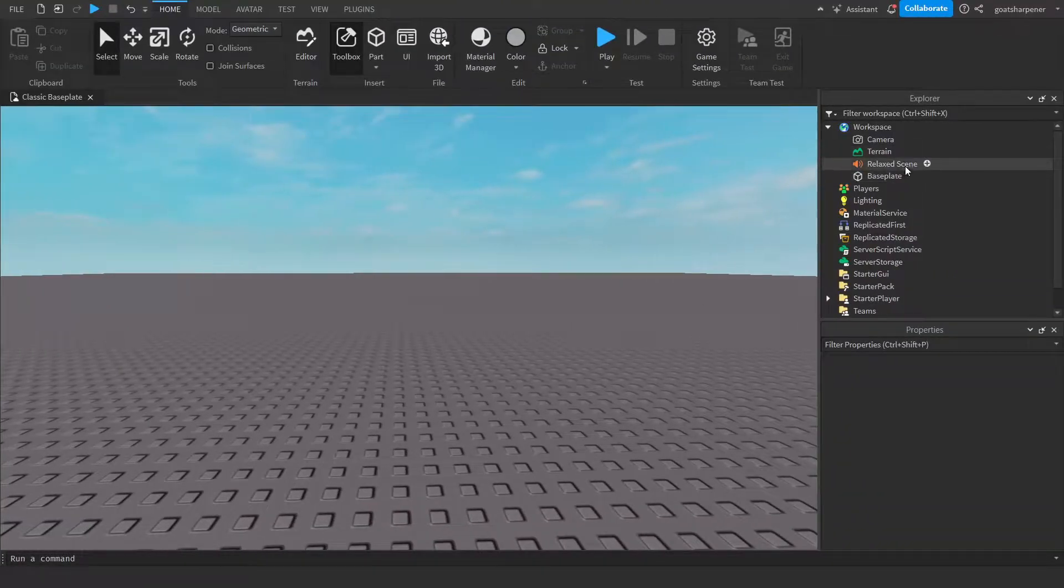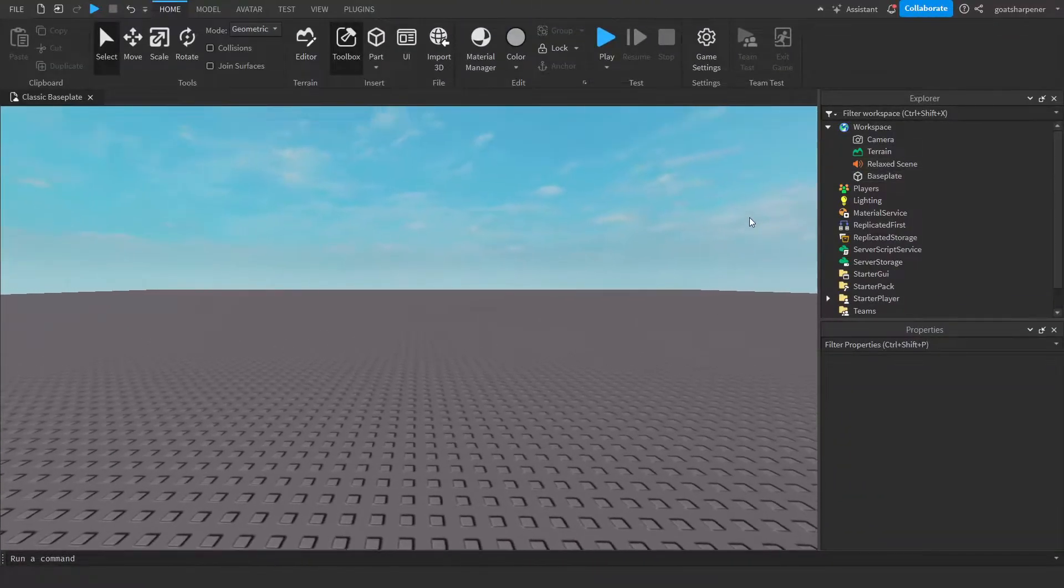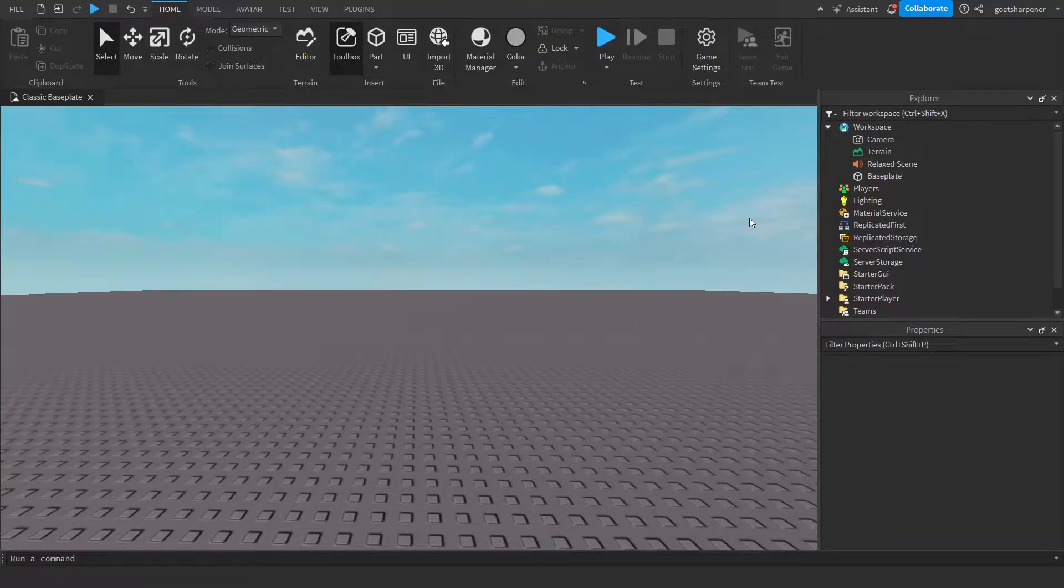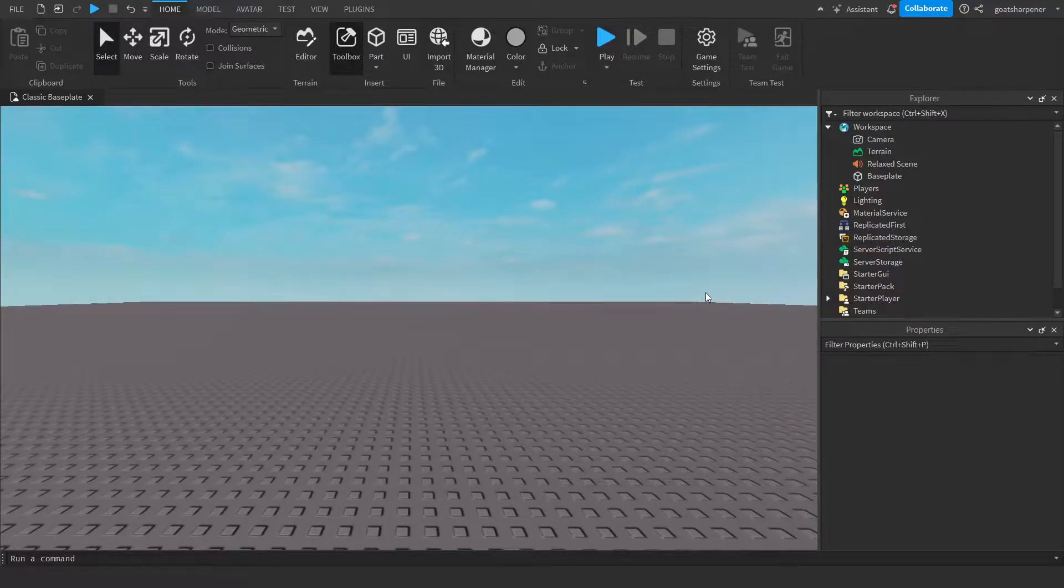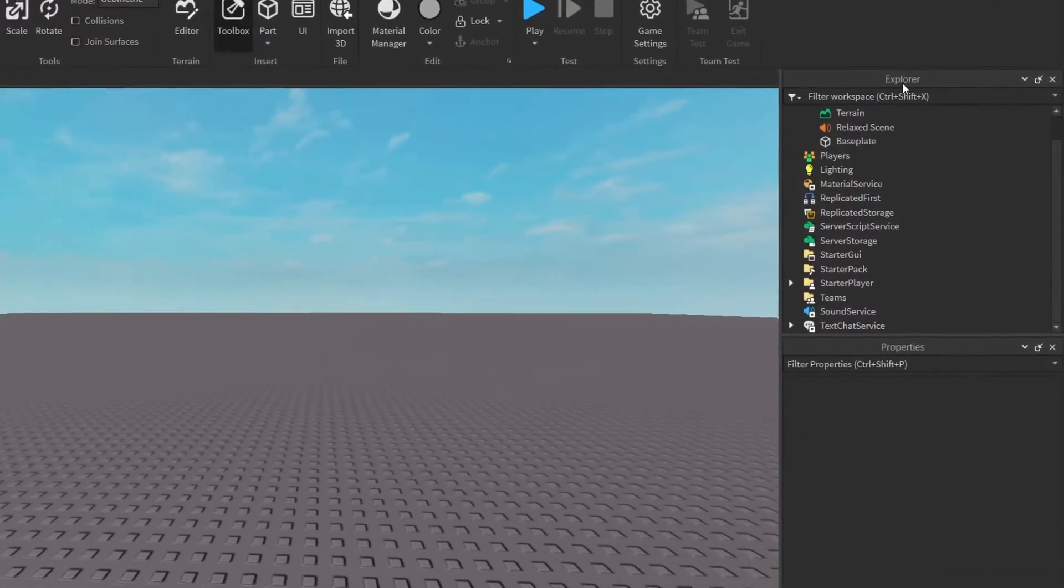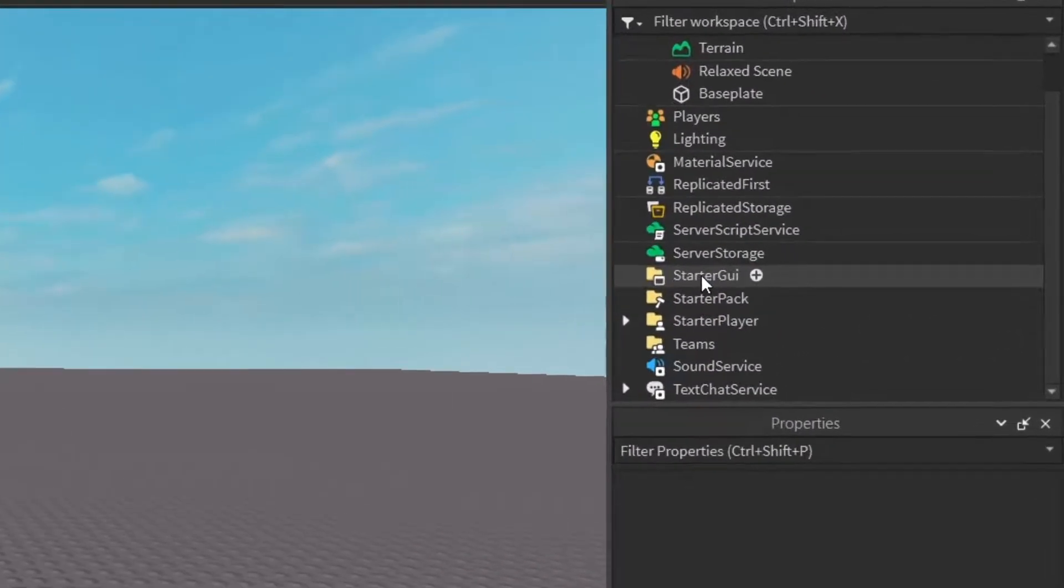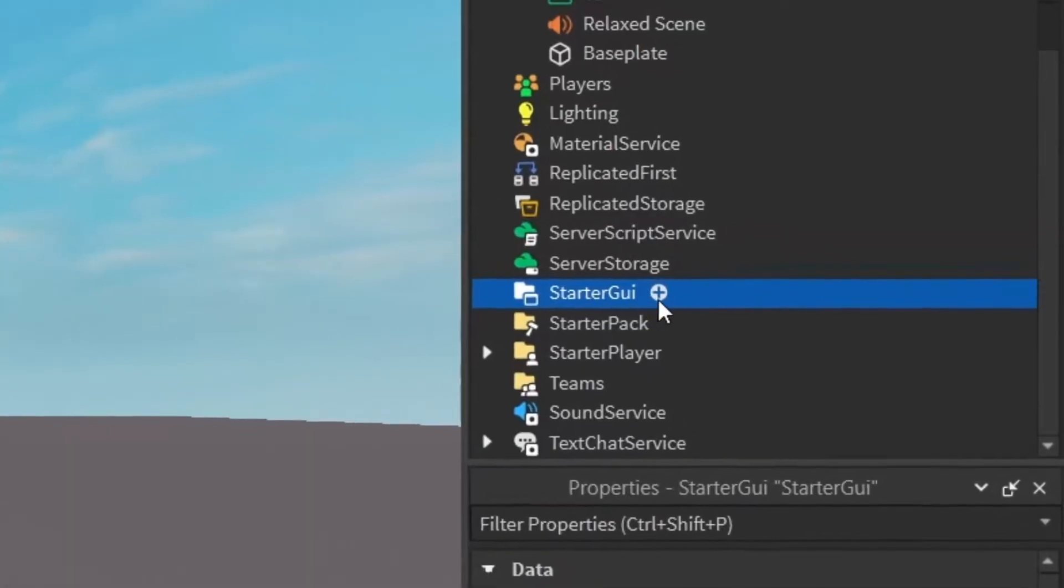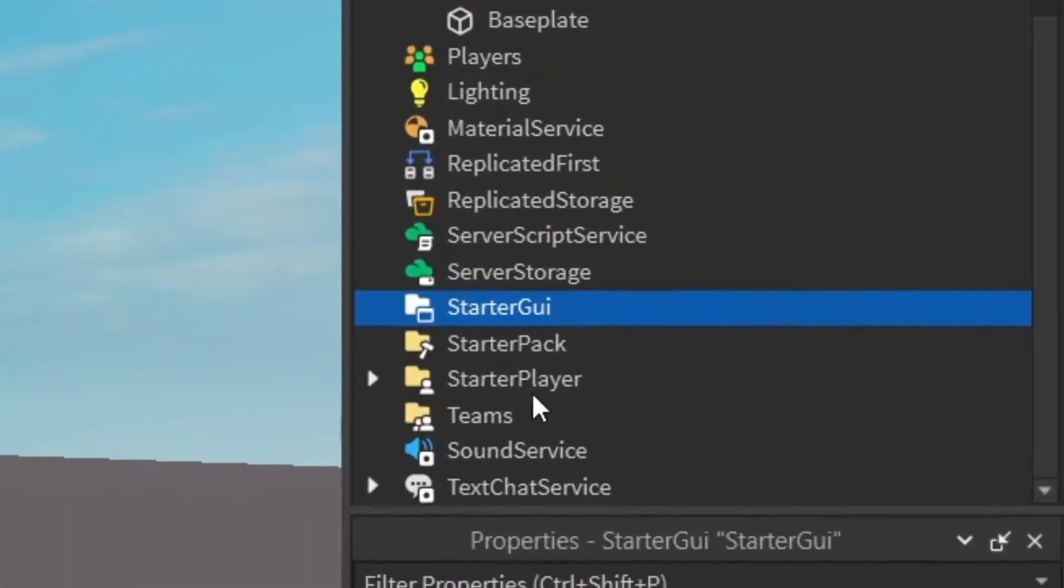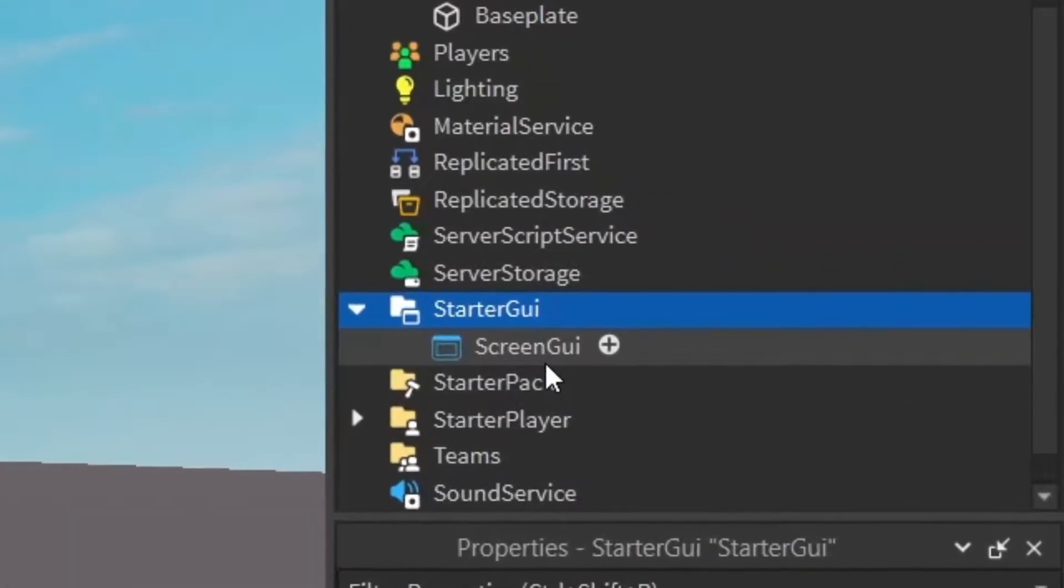So if you have your background music, what we need to make right now is an actual button for you to be able to toggle on and off. So to do that under the Explorer, you want to go into your starter GUI, click the plus and enter in screen GUI.